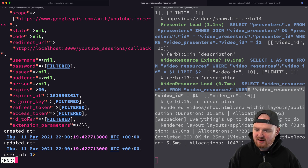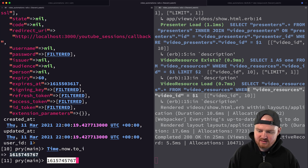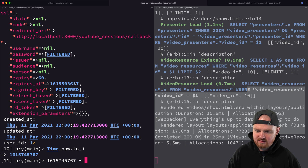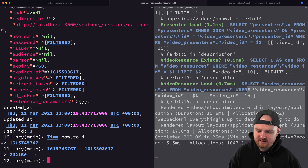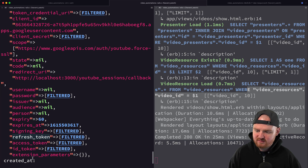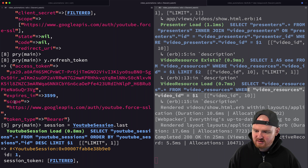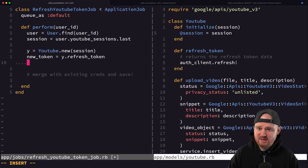We probably also want to update `expires_at` to be `Time.now.to_i` plus the expires-in value. What we get back is the access token, expires in, scope, and token type. So we likely just need to update the access token and the expires-in.